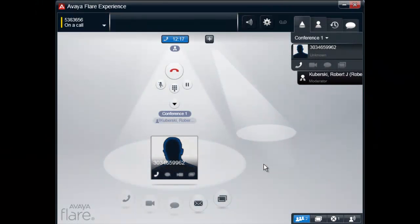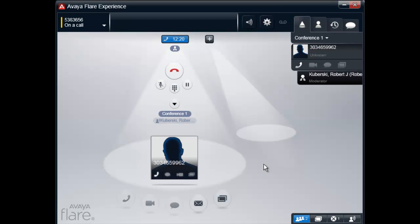Once a conference call has been established, the moderator can start a collaboration session by selecting the collaboration button located at the bottom right side of the conference spotlight.